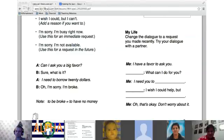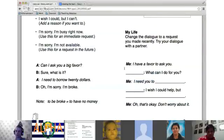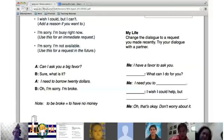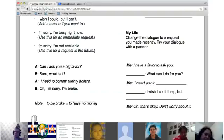Mauricio, do you want to participate? Very good. Emre, you'll ask for the favor and come up with something for Mauricio to do. Mauricio, you'll say yes and then come up with an excuse. 'I have a favor to ask you.' 'No problem, what can I do for you?' 'I need you to help me study.' 'Sorry, I wish I could help, but I don't have free time — I'm very busy.' 'Oh, thanks. Don't worry about it.' Good — 'I don't have free time' or 'I'm very busy.'